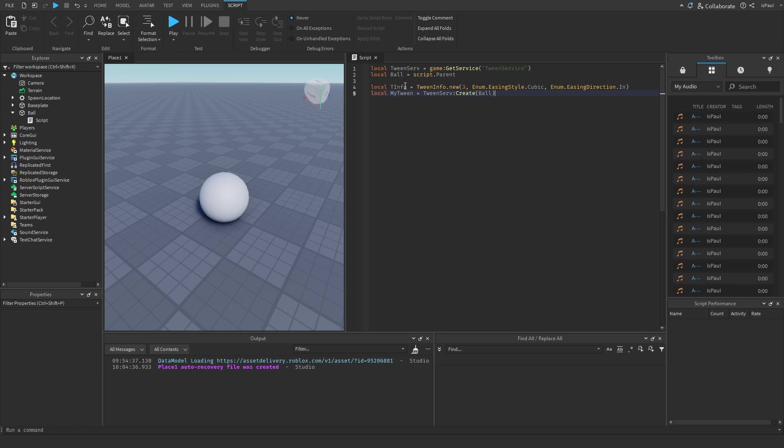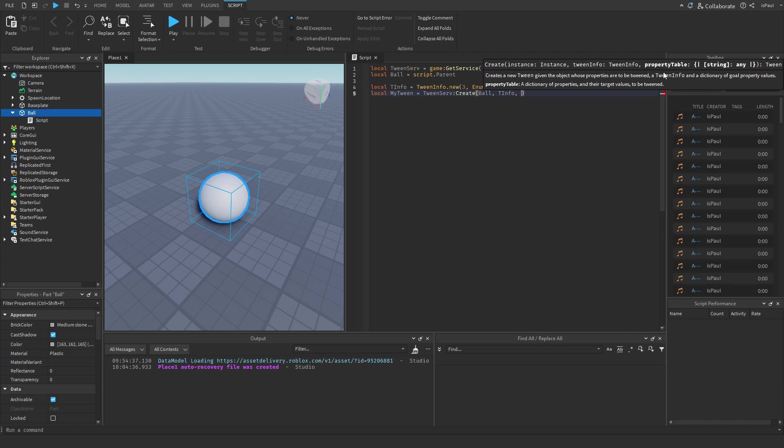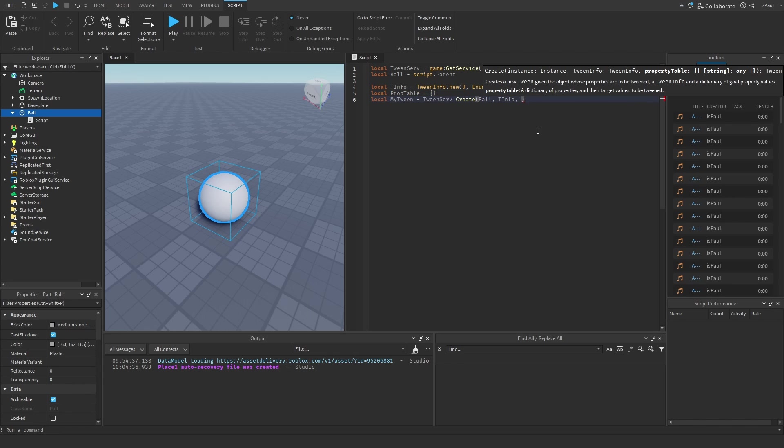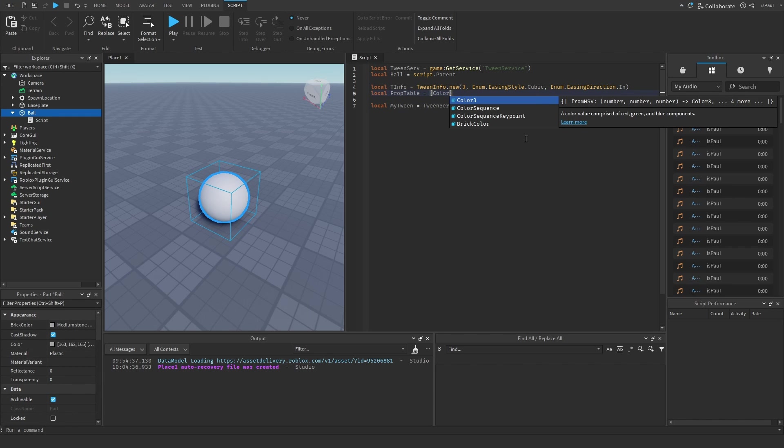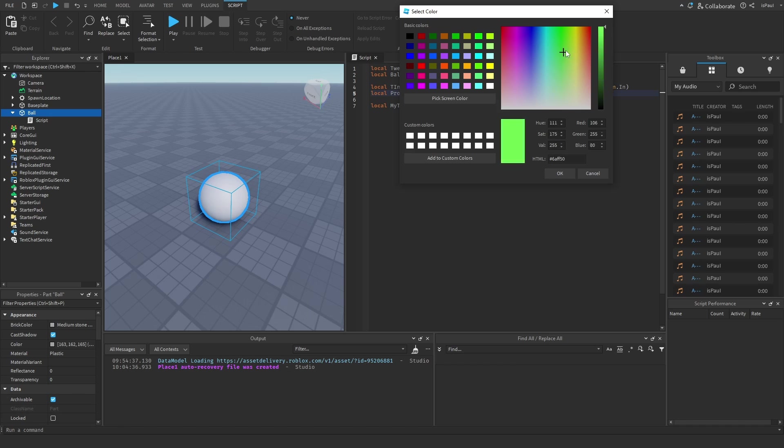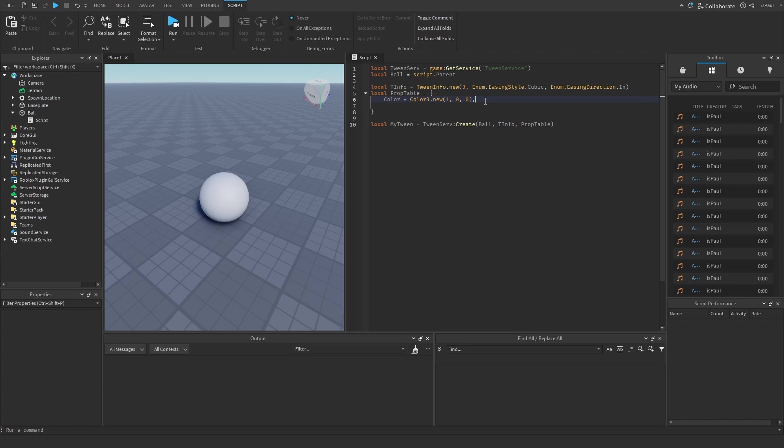Back to the TweenService Create. Now we need to pass in the tween information, which is going to be right here, and then a property table. The property table is a table of all of the properties of the instance that we want to change. We can either have it right here or make another local variable. I'm going to pass this property table into the TweenCreate. The thing we want to change on the ball is the color. So we set the color to be Color3.new and then we can tween it to maybe be red. If you wanted to change multiple properties, you could just do a comma and format it like this so it's more readable.